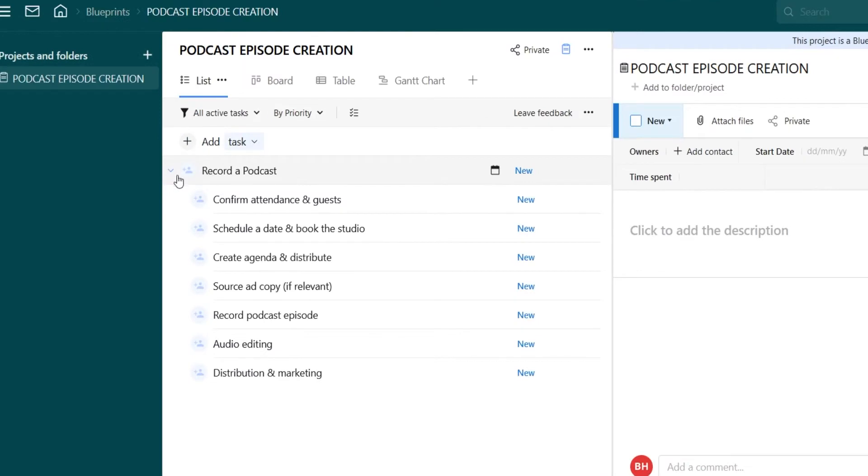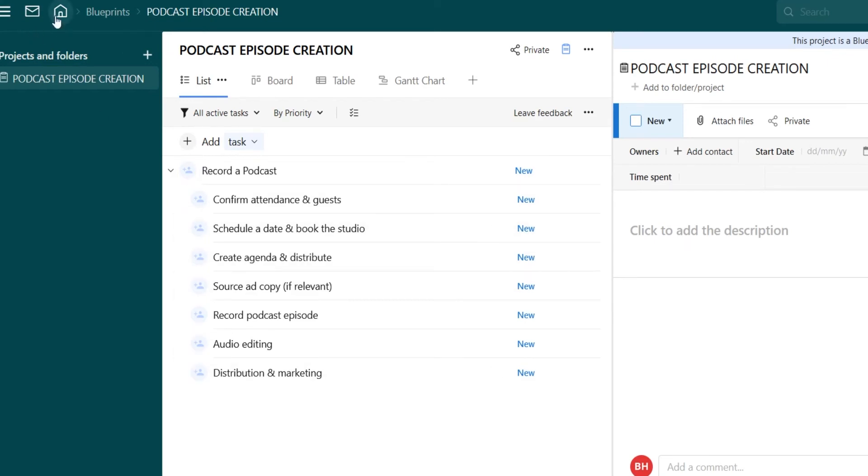So we can just use this blueprint to create exactly what we were looking at before without having to go in and create it from scratch.